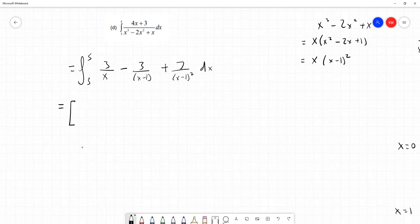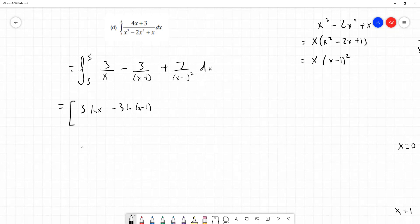Using square brackets for the definite integral, constant multiples are left alone. The integral of 1 over x is log x, so the first term gives 3 log x. Similarly, the integral of 1 over x minus 1 is log x minus 1, giving minus 3 log x minus 1. For a term in the form ax plus b, we get the log of the term divided by the coefficient of x, which is 1 here. The third term, 7 over x minus 1 squared, is the same as 7 times x minus 1 to the power minus 2.